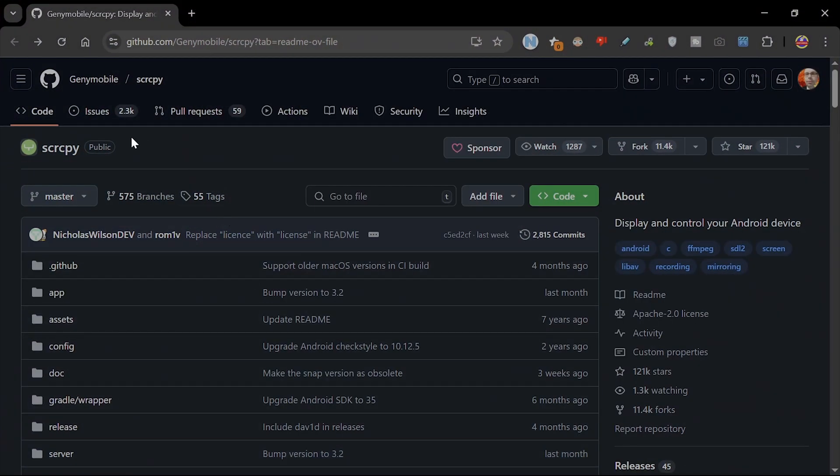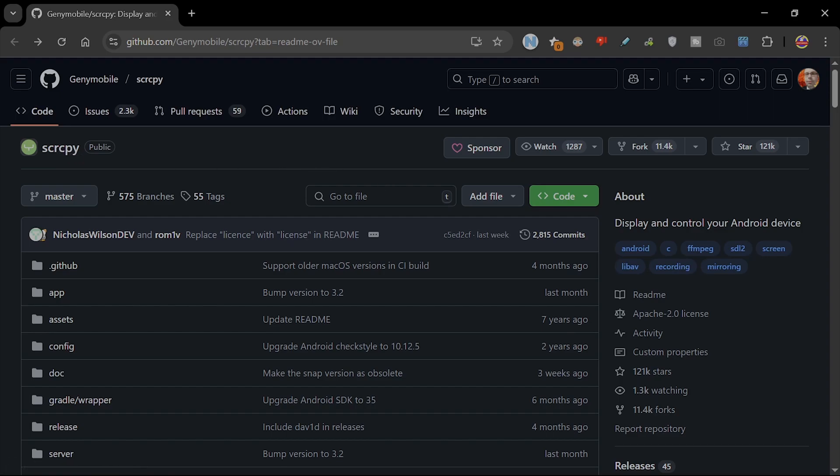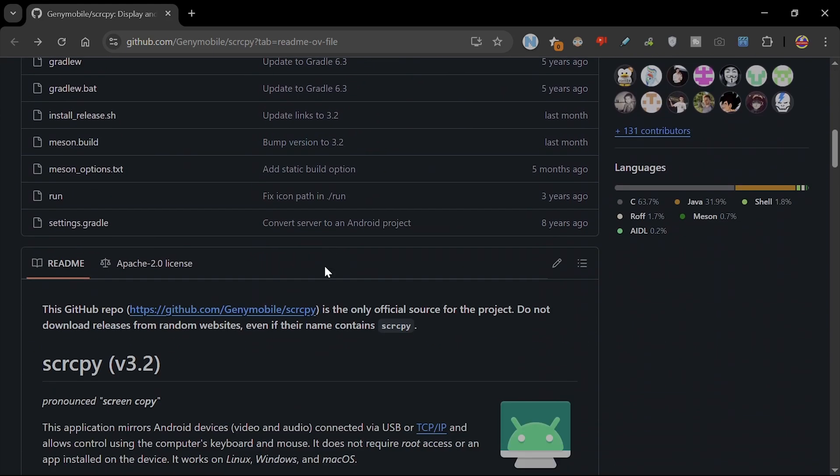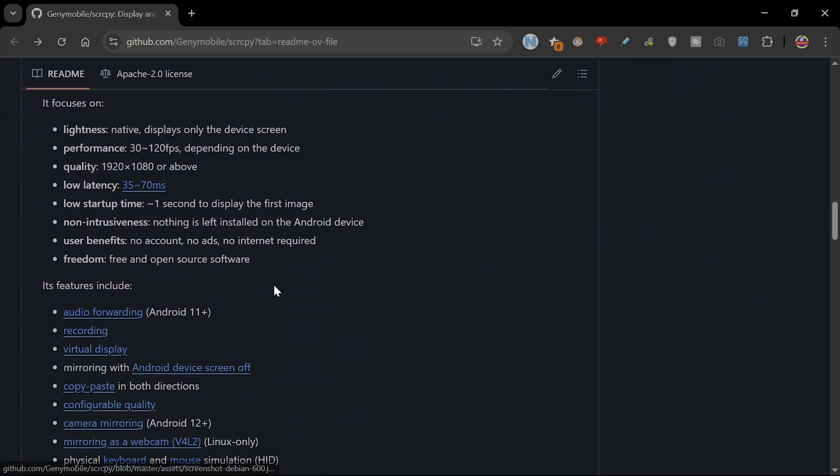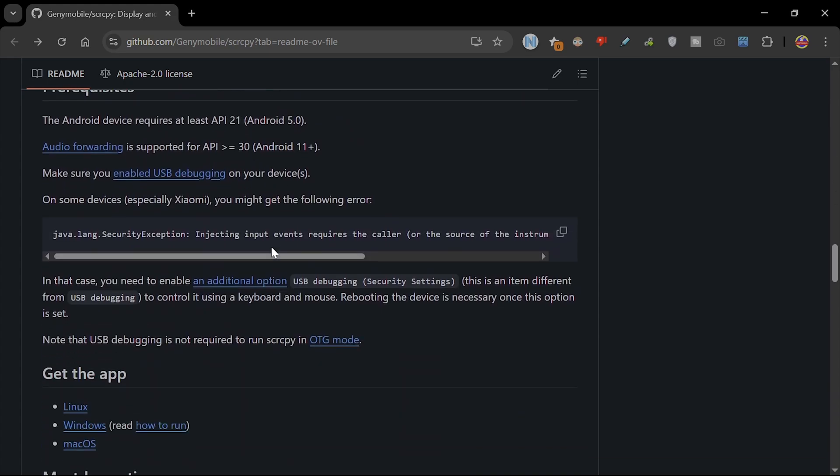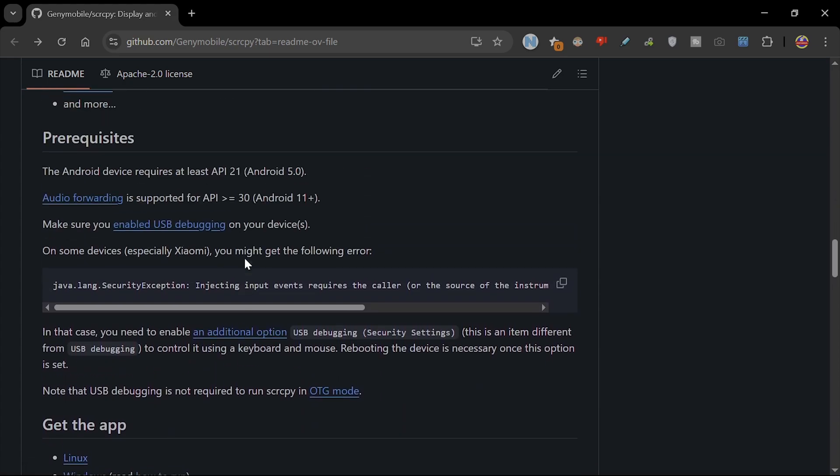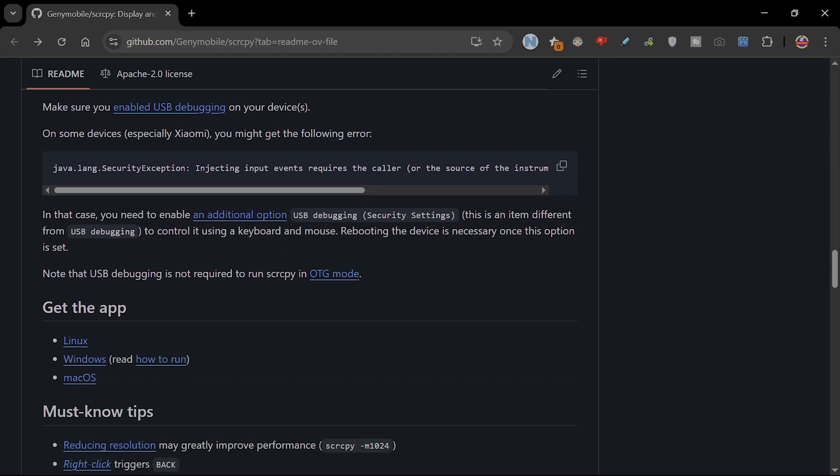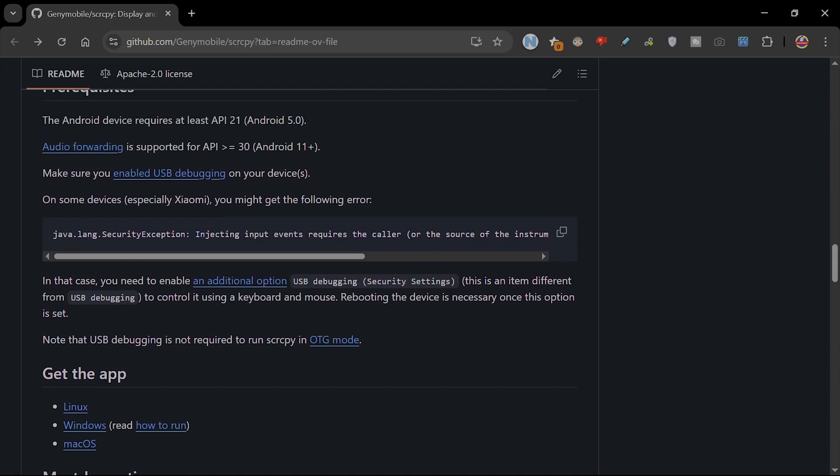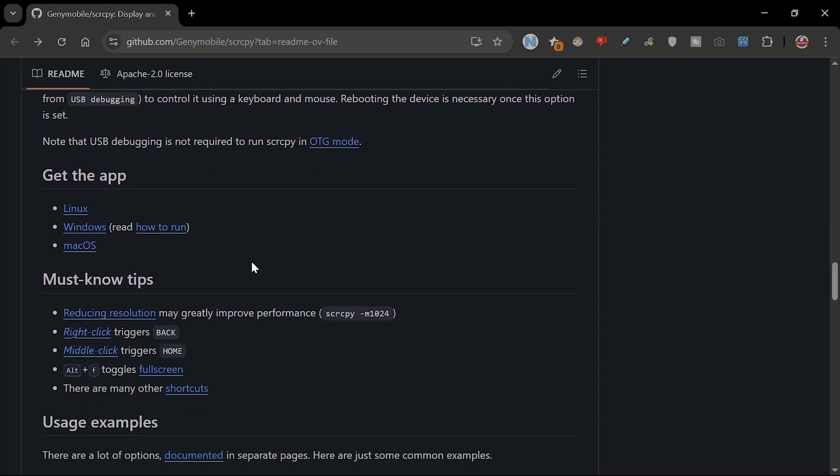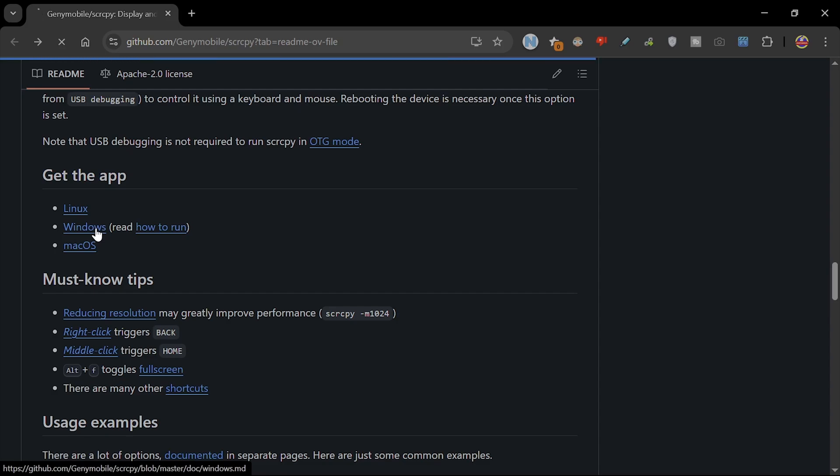We're going to use something called S-C-R-C-P-Y, scrcpy. I'll leave a link in the description for this. You want to probably get the latest version for your computer. I'm obviously using Windows, so I'm going to scroll down here. It's worth having a look through Prerequisites, so you need an Android 5.0 or later and it gives you more information. But the thing you want is Get the App. We're going to click on Windows.